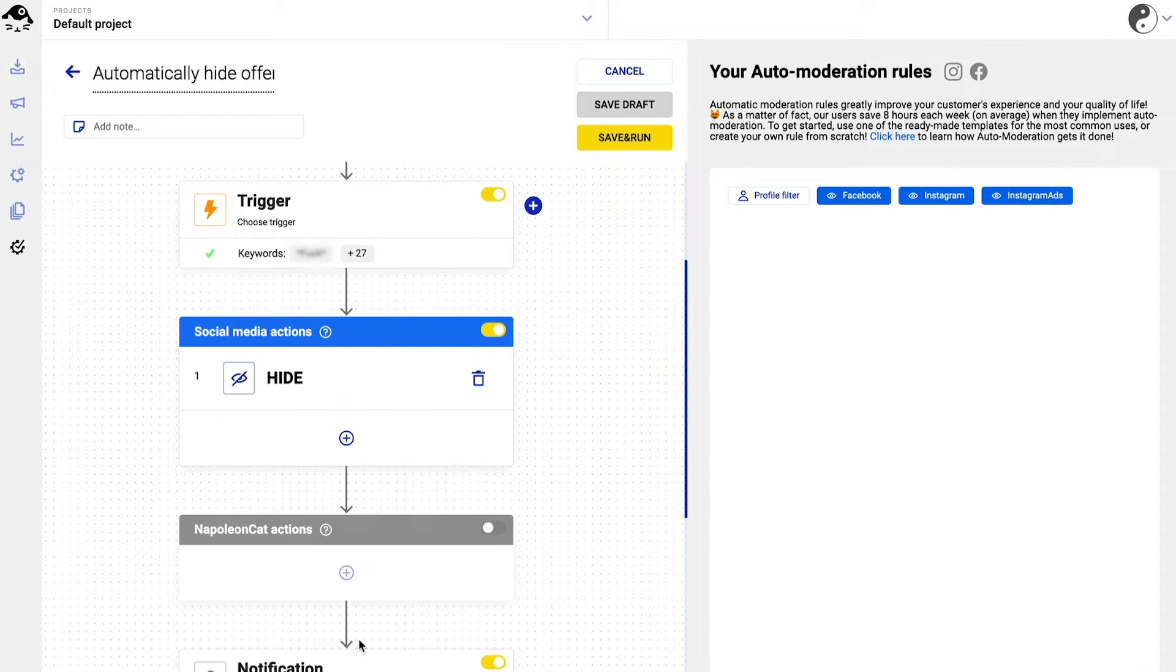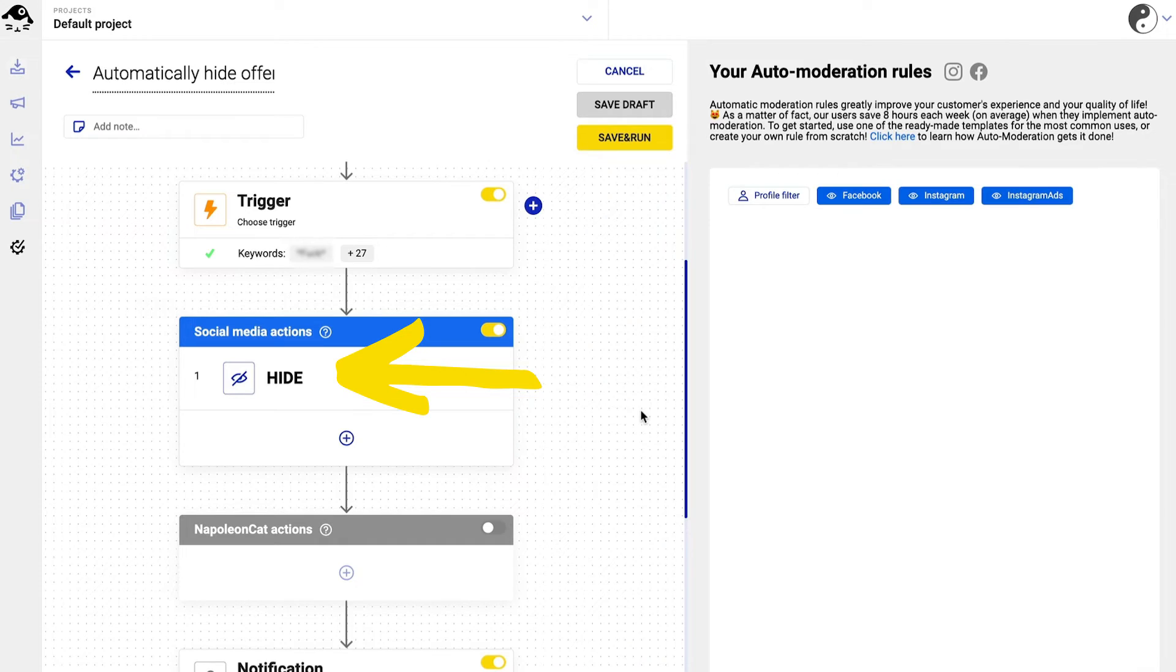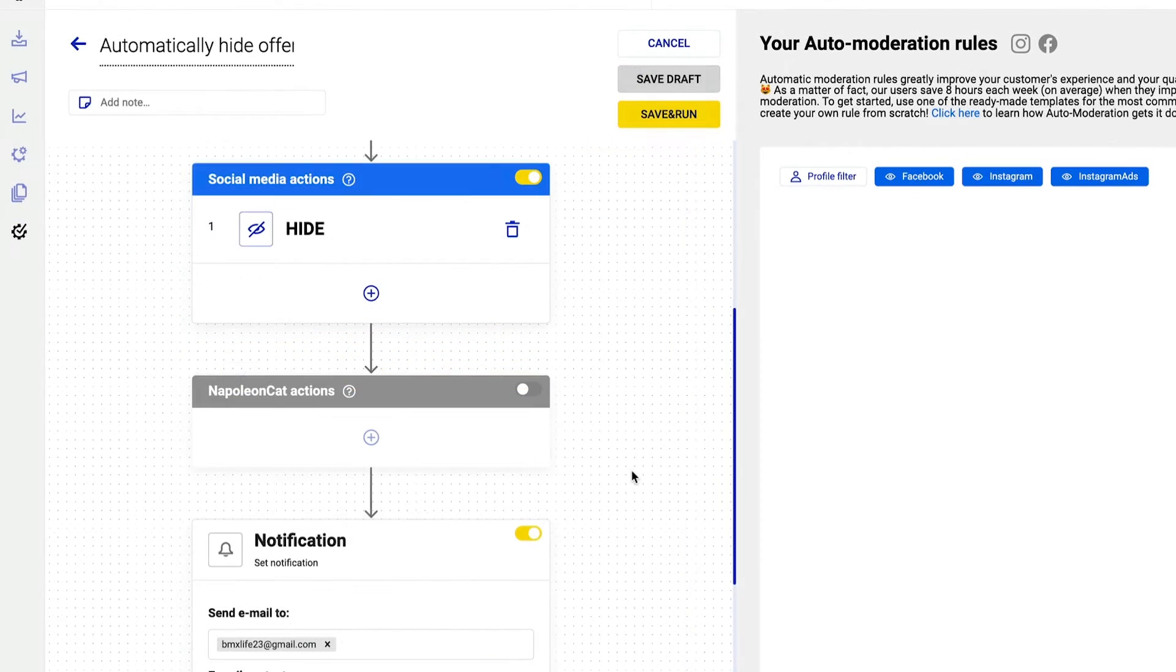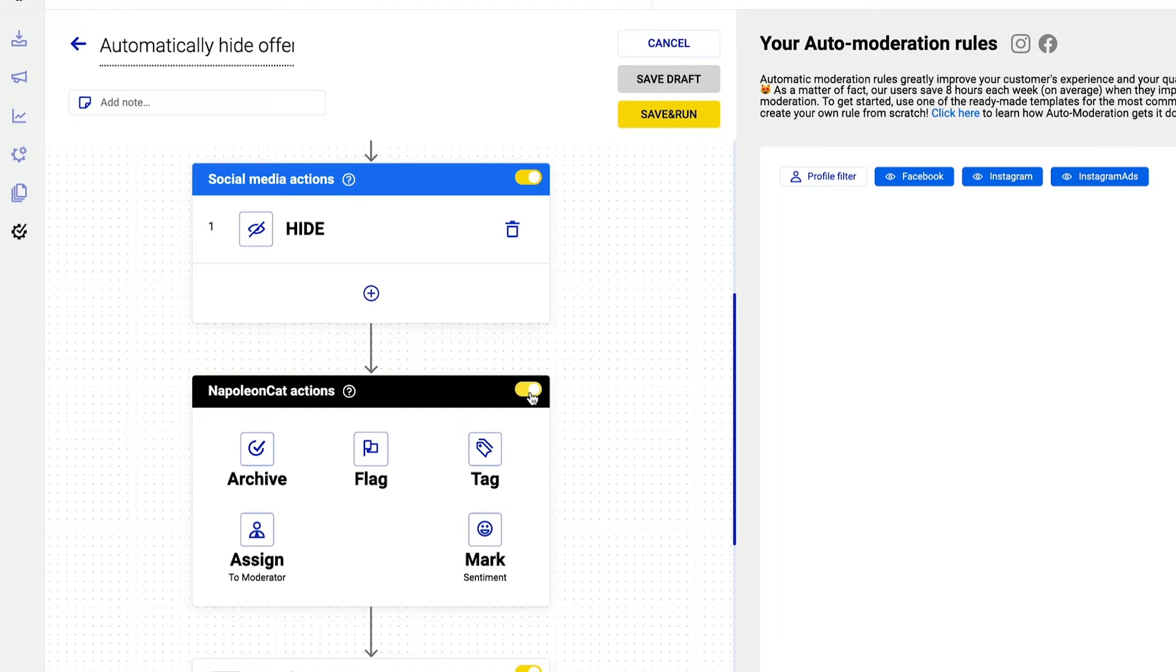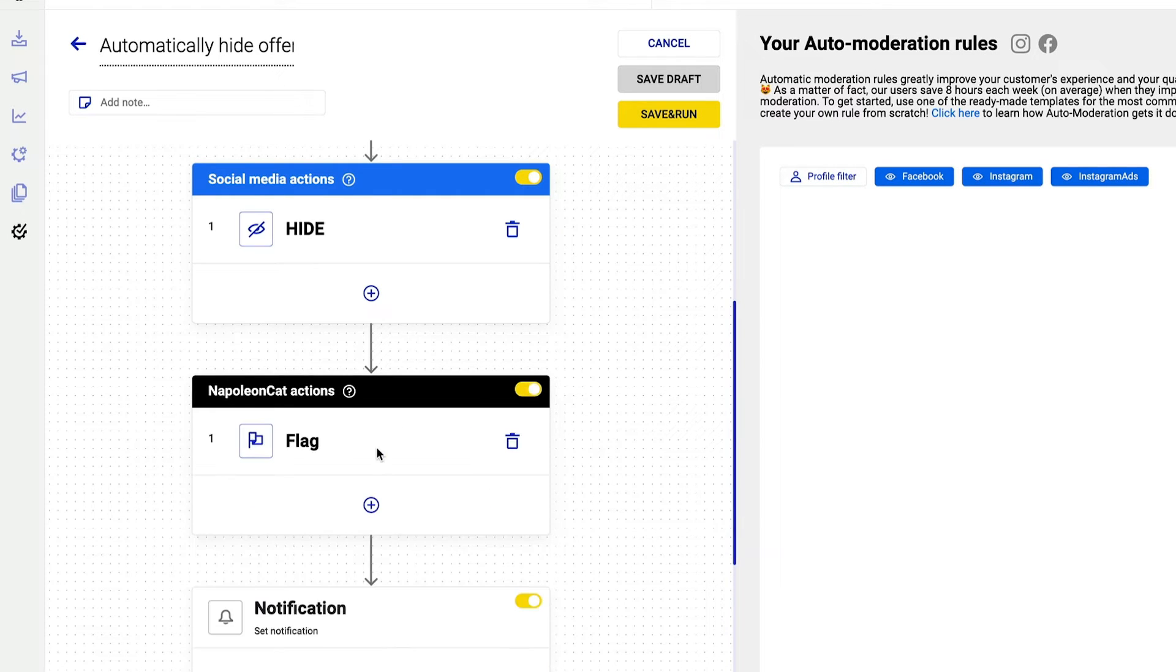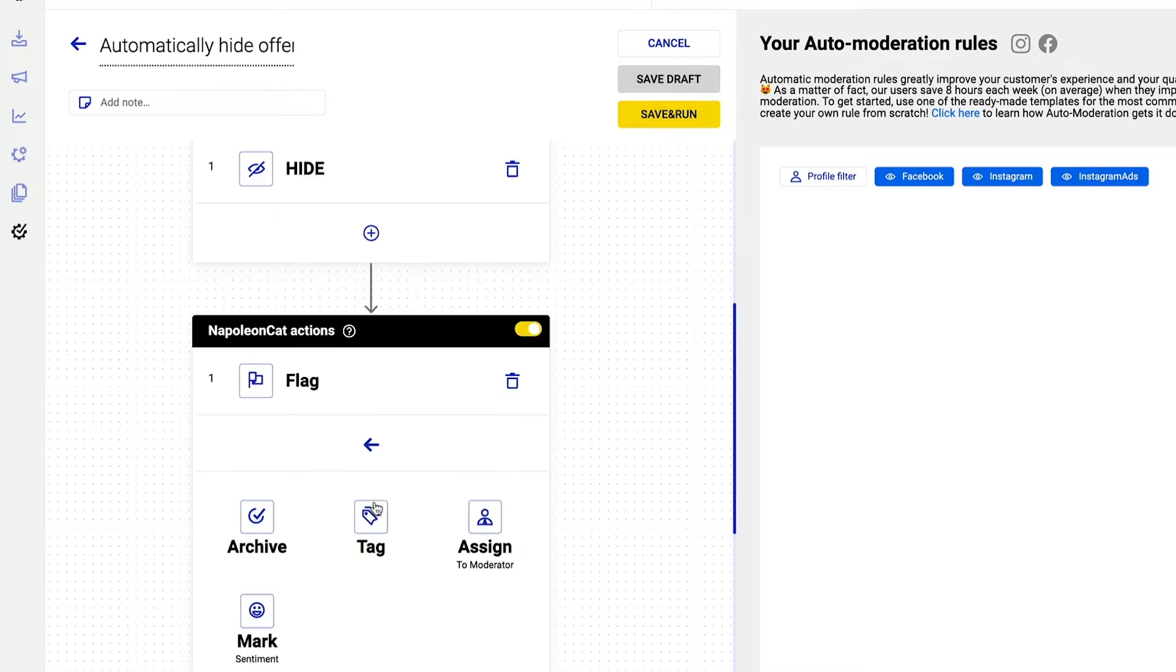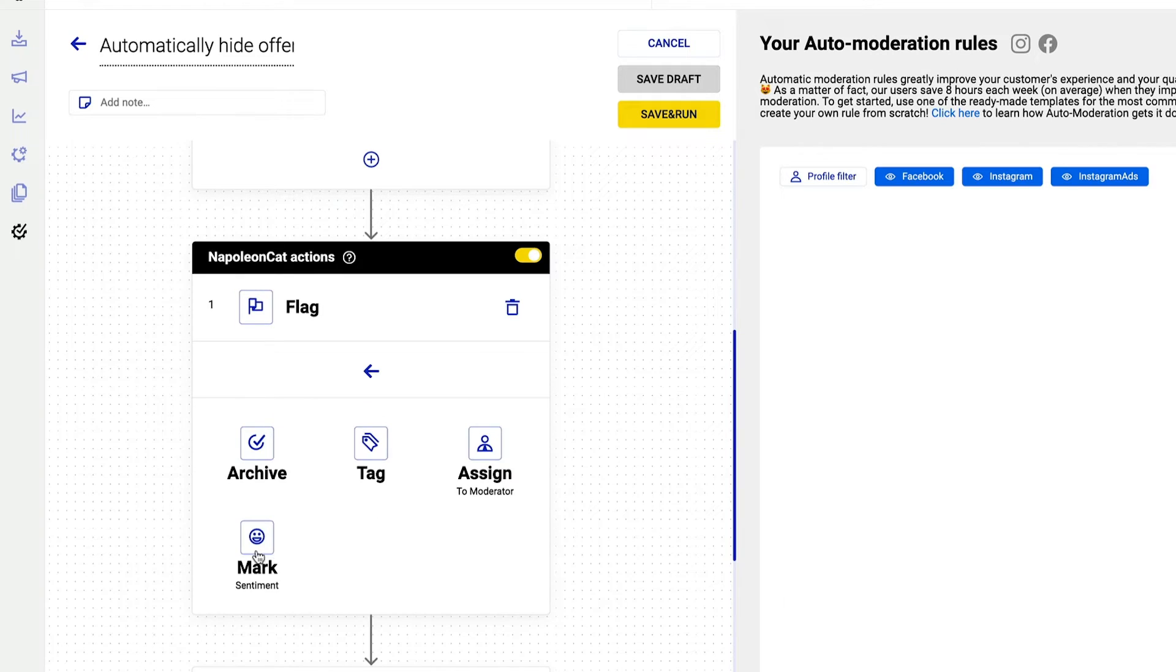The automatic social media reaction is set to hide. You can choose multiple actions inside NapoleonCat's inbox. So for example, the incoming comment will be automatically flagged and marked with negative sentiment.